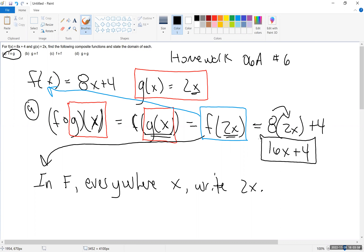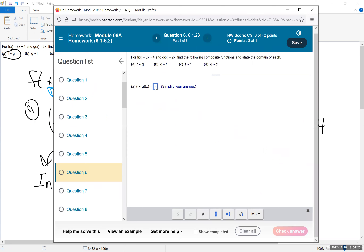I'm going to jump to MyMathLab and actually put that answer in. It's going to talk about the domain and range next. We'll give a minute here for notes, and then we're going to jump over to MyMathLab and enter those answers. There's the notation we were looking for — f of g of x equals 16x plus 4. That'll be our answer. Let's check it.